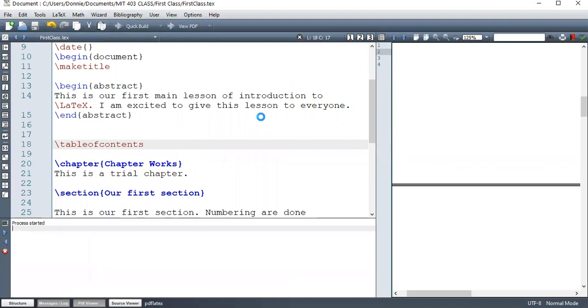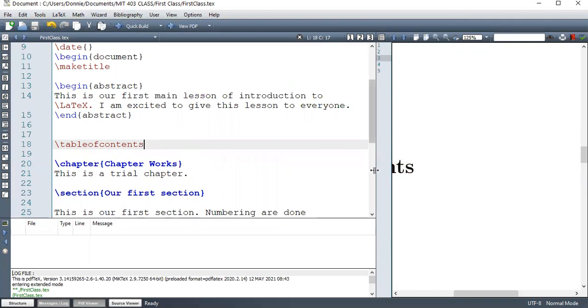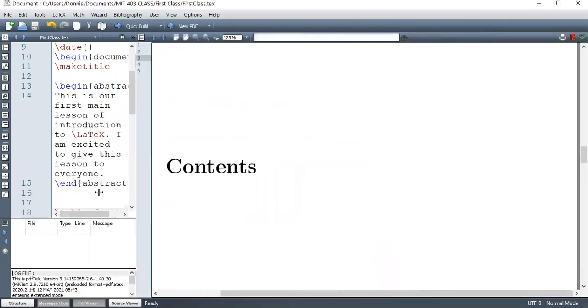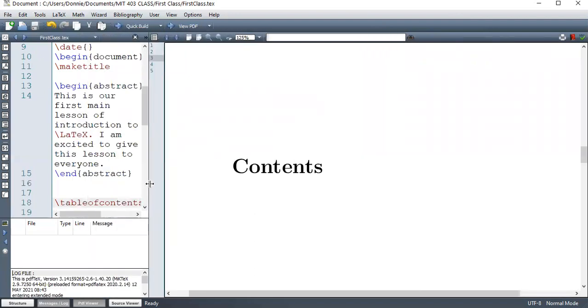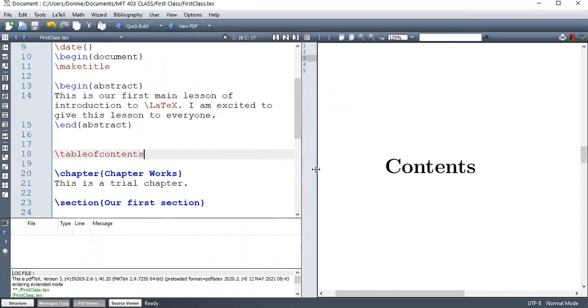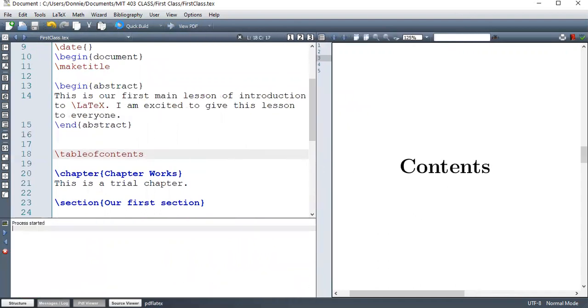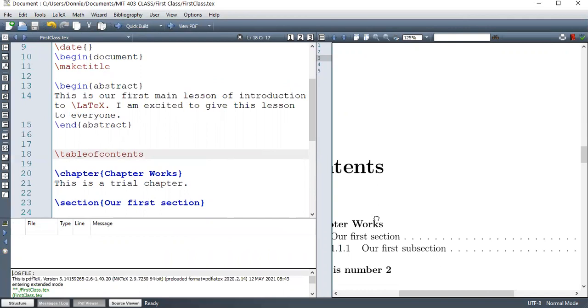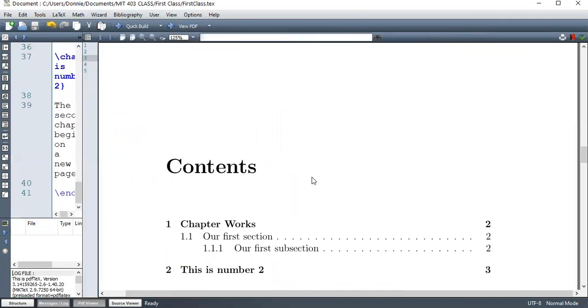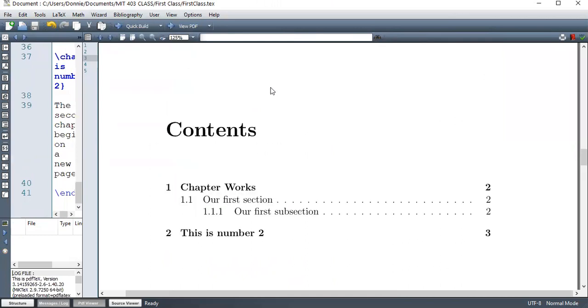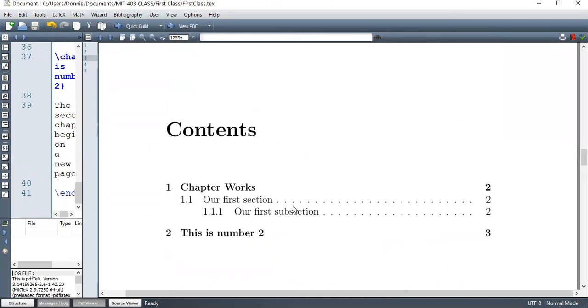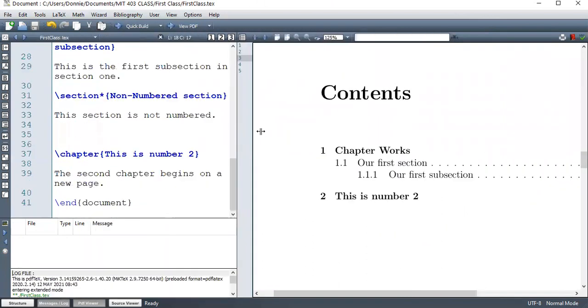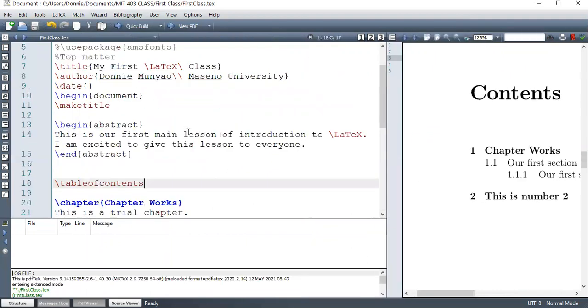So let's see what we have. I must run twice if I'm not forgetting. Yeah. So at first, you don't see anything. So you need the pdflatex to run twice so that it can generate the contents. Yeah. So at first, it doesn't work. But then here you have what we call contents. And then it's generated automatically. You don't need to do anything. Just use the command table of contents.